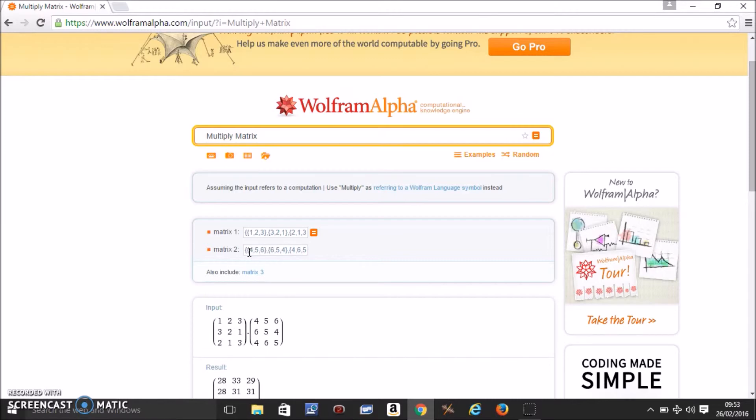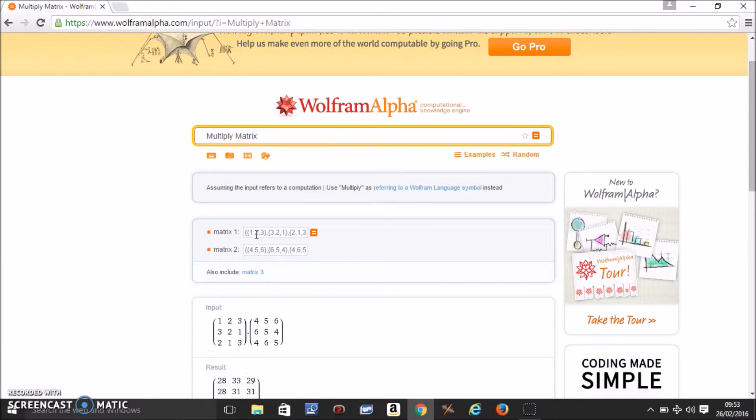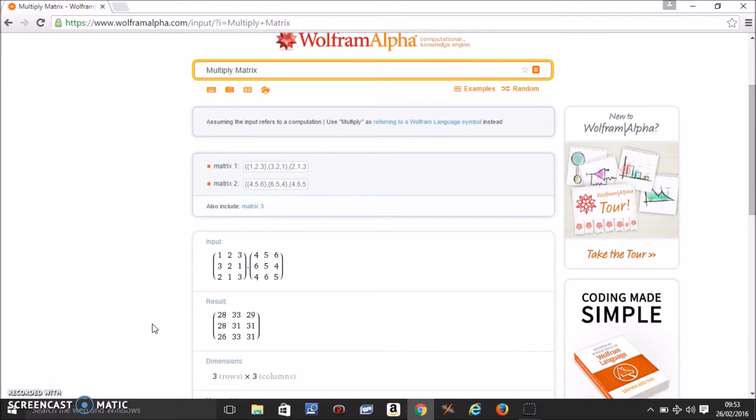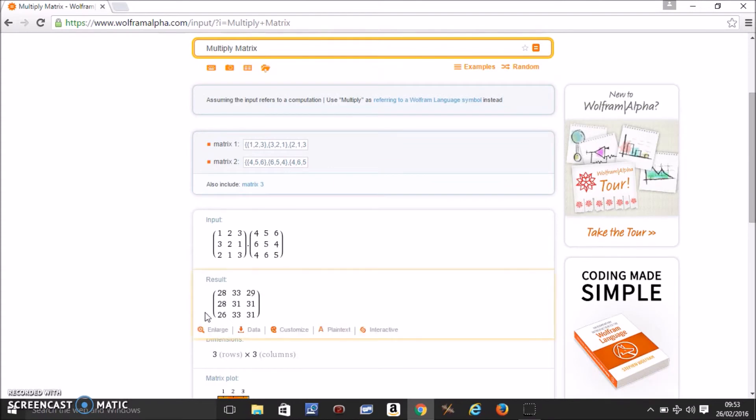Similarly you do this in the second matrix and you get this. So if you have another matrix you can just plug in the values like this. And then automatically it will give you the answer.